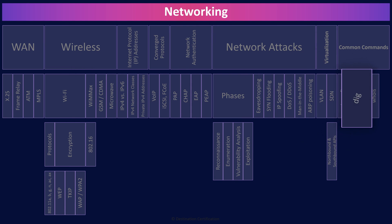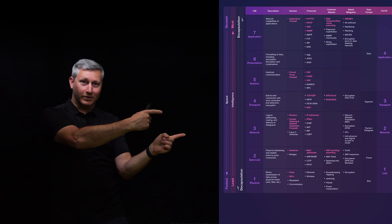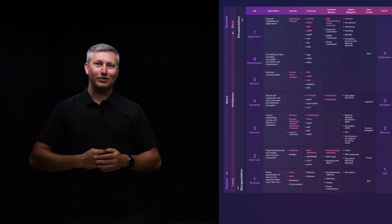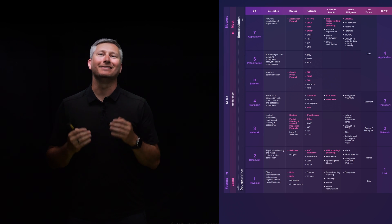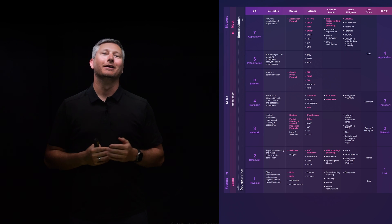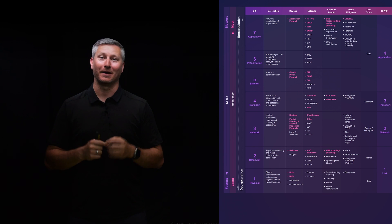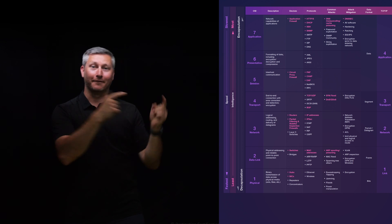And that is an overview of networking within Domain 4, covering the most critical concepts you need to know for the exam. Have you downloaded our free OSI model cheat sheet yet? It makes it super easy to memorize the critical protocols covered in this mind map. The link to download this free PDF is in the description below.